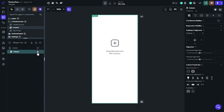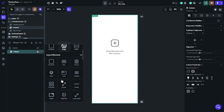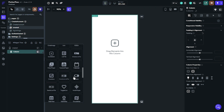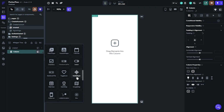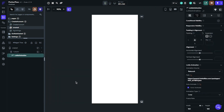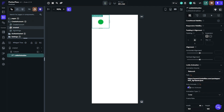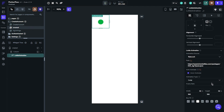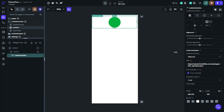We will add the Lottie animation element on our widget tree. Find Lottie animation, then paste the Lottie animation URL in the path field. Now you just need to decide on the size of the animation, its location, and the animation type.